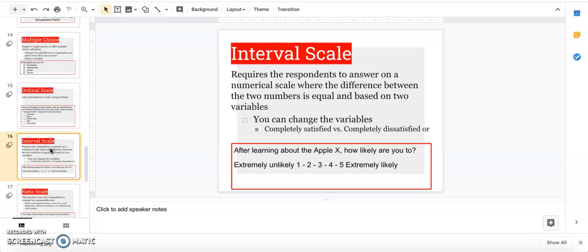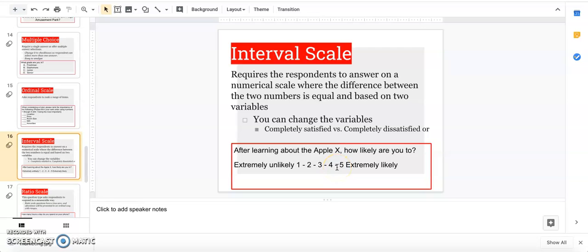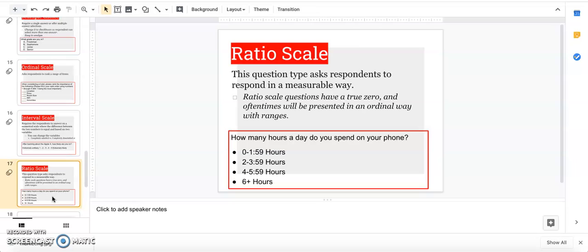Interval—this is actually the most common behind multiple choice. This requires the person to answer on a scale using two variables. The variables could be extremely unlikely to extremely likely, or completely satisfied to completely dissatisfied, or very sweet to very salty. You can change what people are ranking and give them numbers, and they write where they fall on that scale.